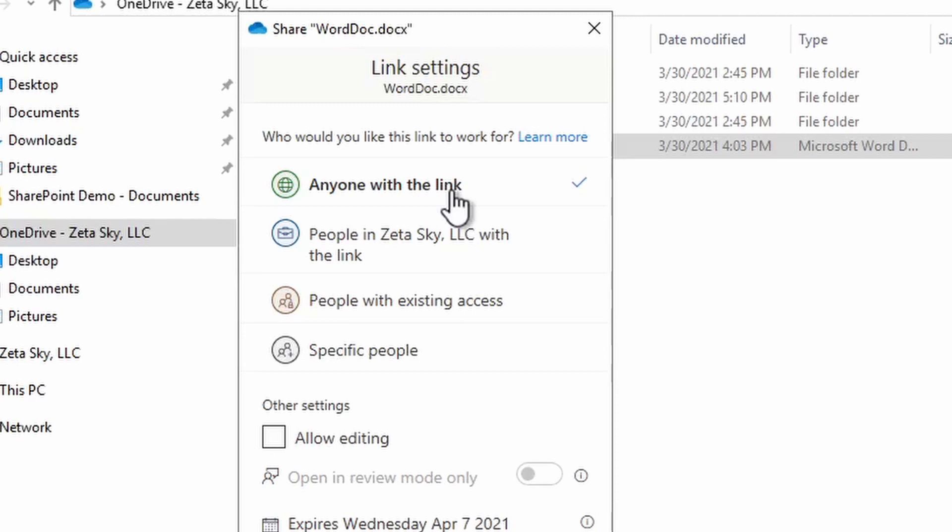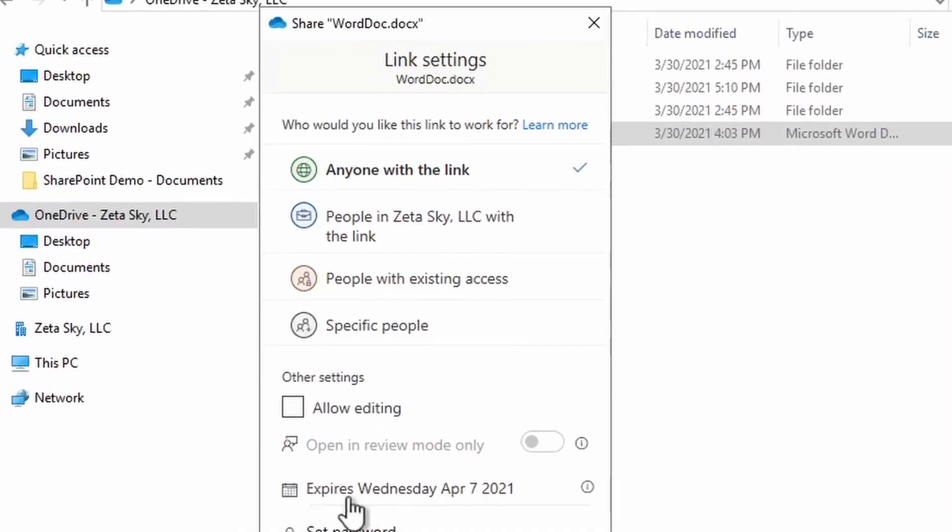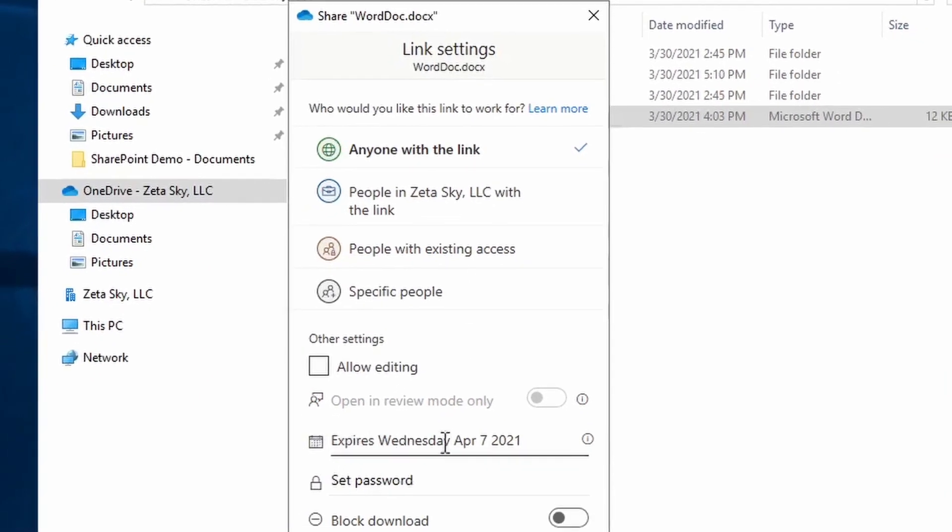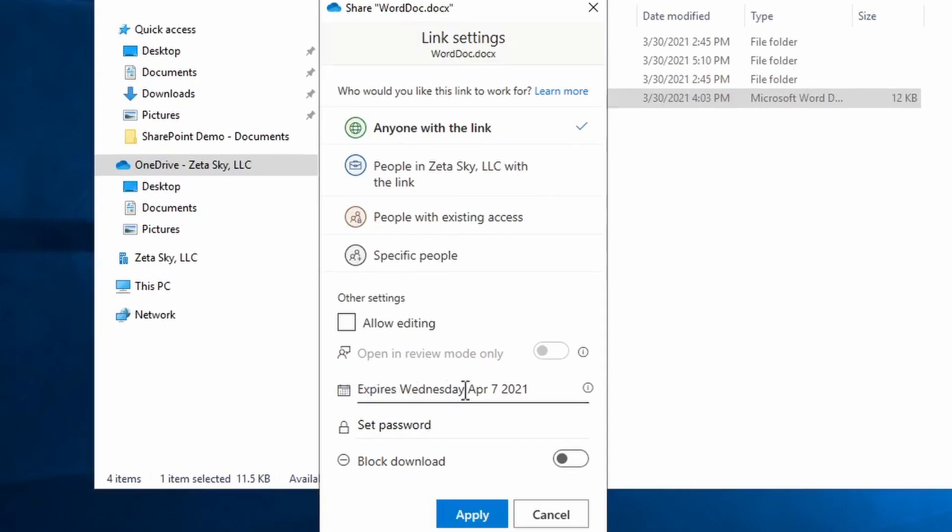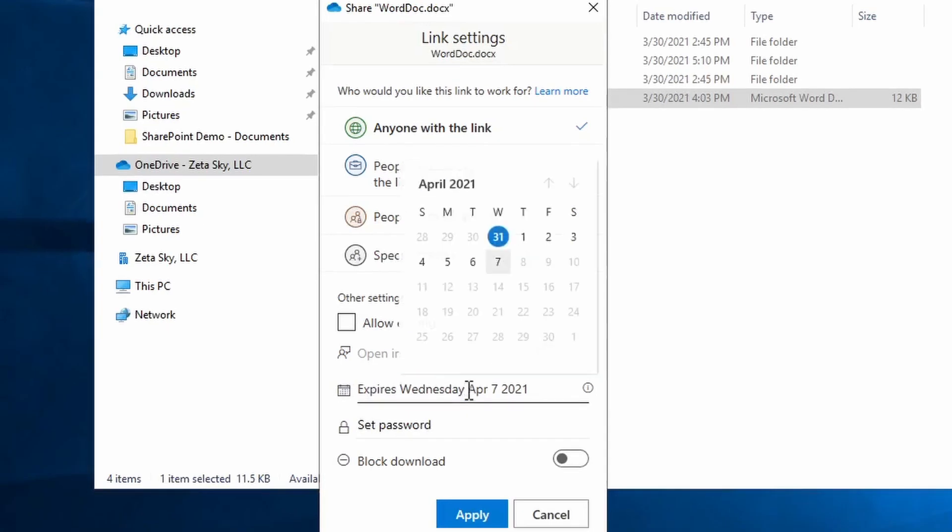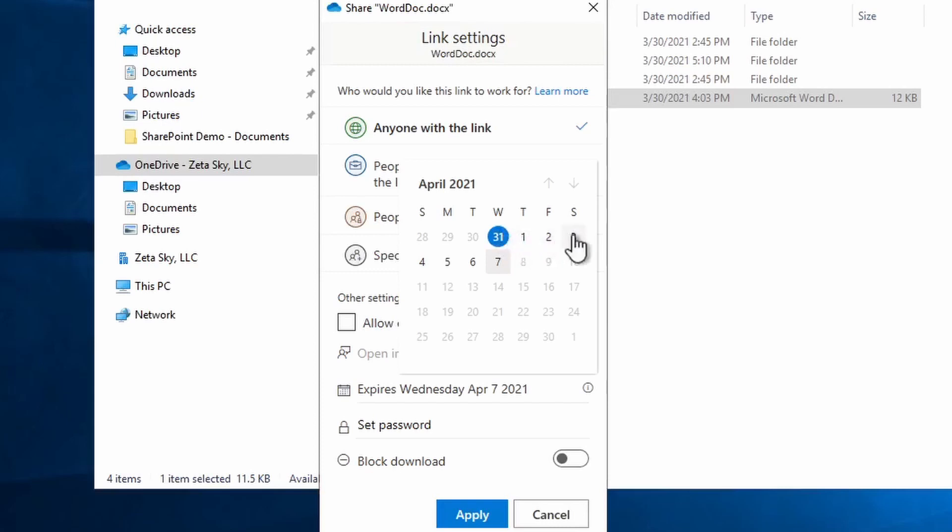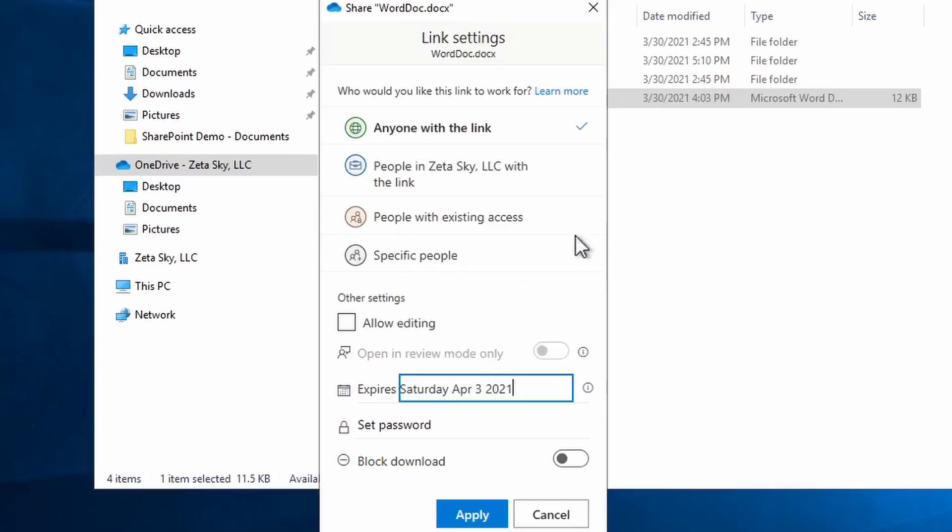There are a couple of ways where you can increase the security of this option in the Other Settings section down here. Specifically, you can set an expiration date so that the link will only work until that expiration date. So for example, I could say on Saturday I want this link to stop working, which means they can only have a couple of days to access the file instead of permanently. So that adds a little bit of security because you're reducing the window that the link will work.